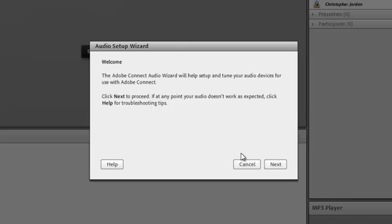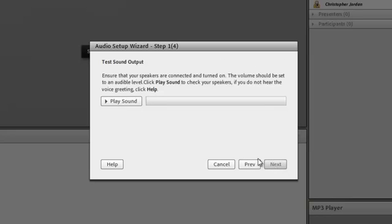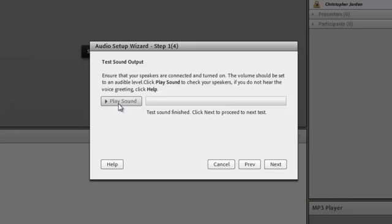Click Next. The first step is to test your sound output. To do this, click the Play Sound button and you should hear music playing.